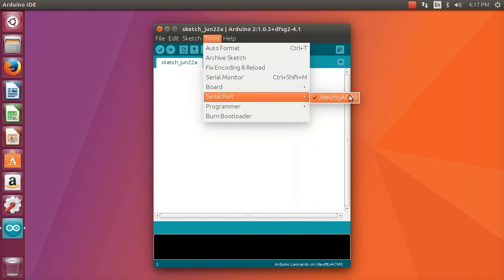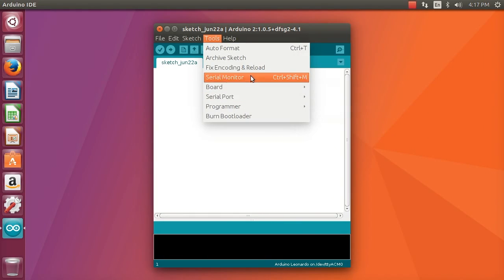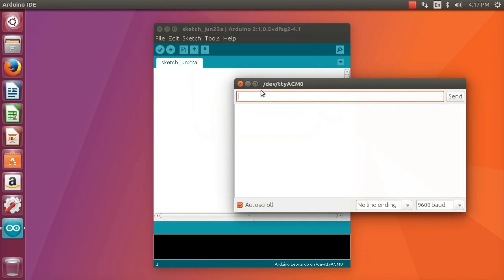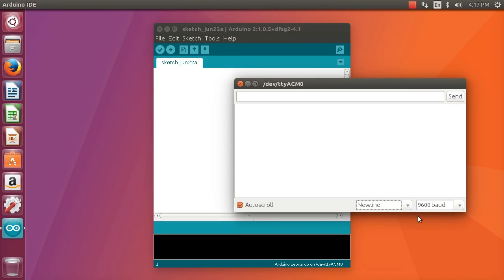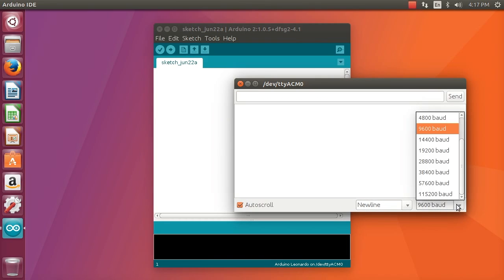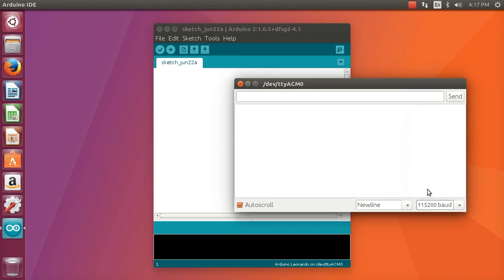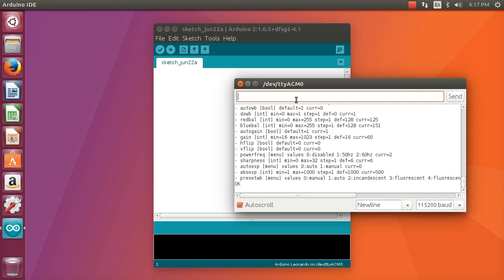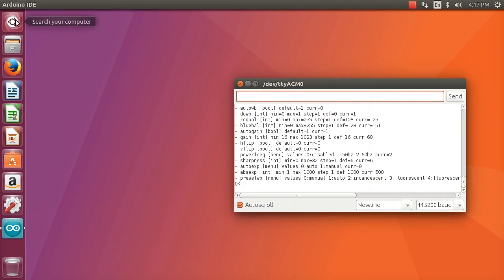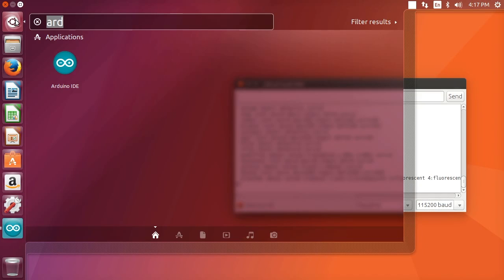We select this board, that serial port, open the serial monitor, make sure that you select the right new line convention and baud rate. You can then type help and communicate with your camera.